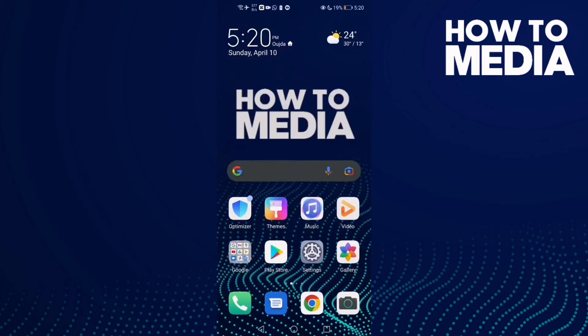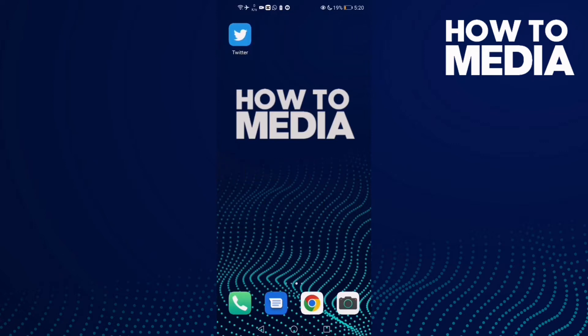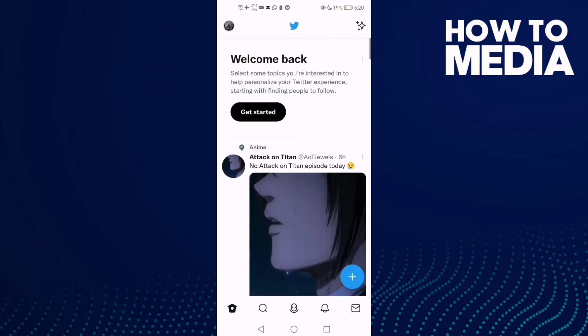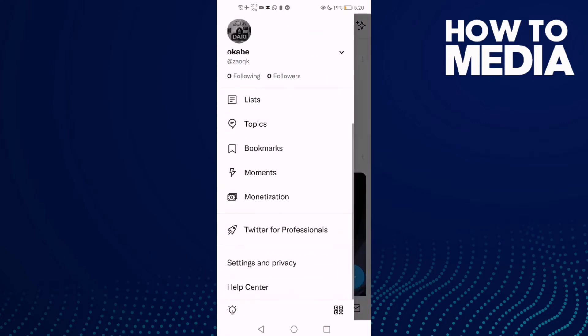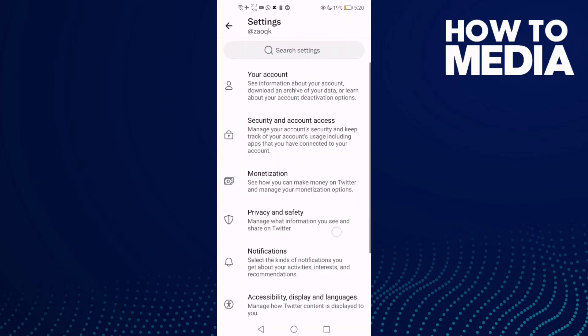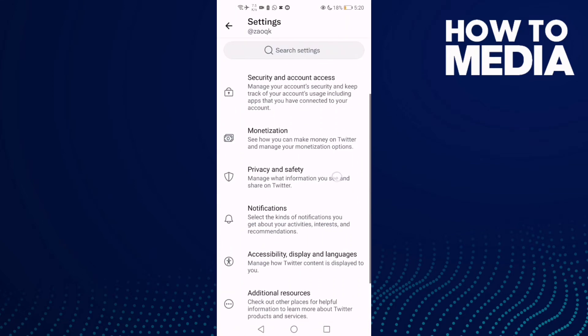How to hide your email on Twitter. Hello guys, in today's video I'm gonna show you how to hide your email on Twitter. First, go to Twitter and then go to Settings.